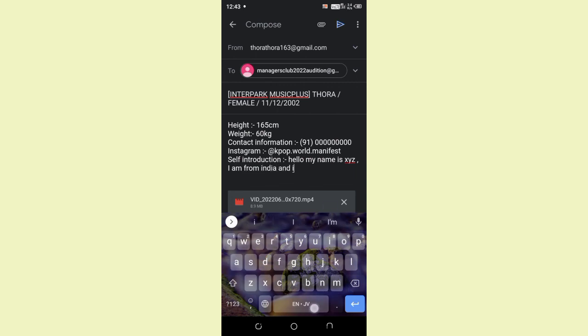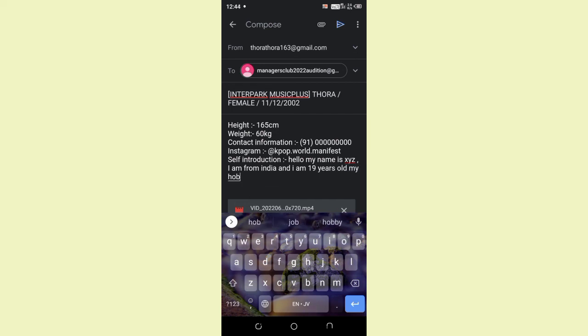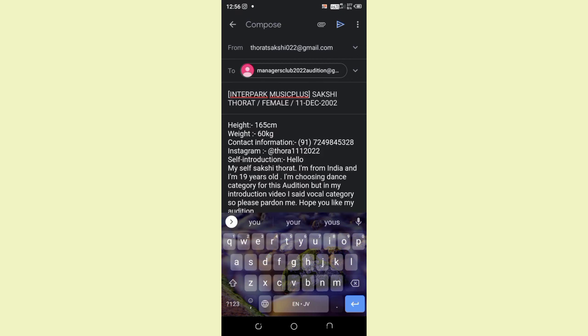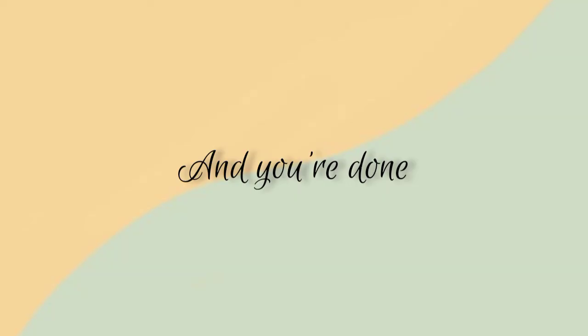After writing a brief introduction, you just have to click on this icon and send them your email. And that's it. Your email will be sent. And you're done.